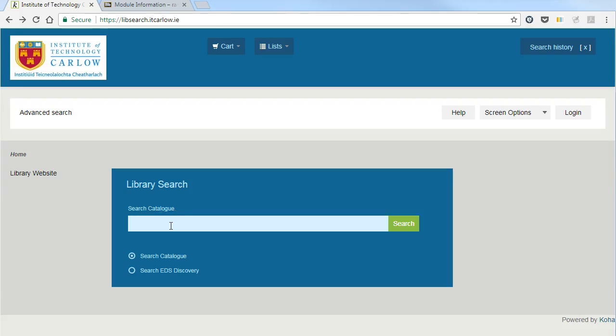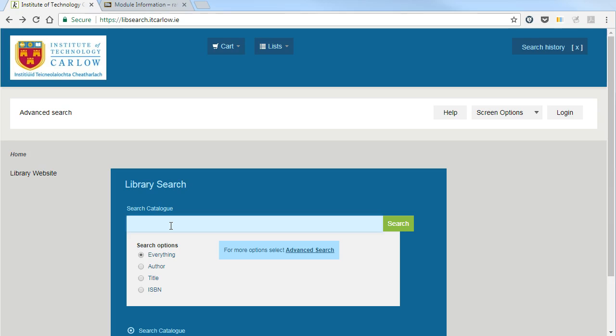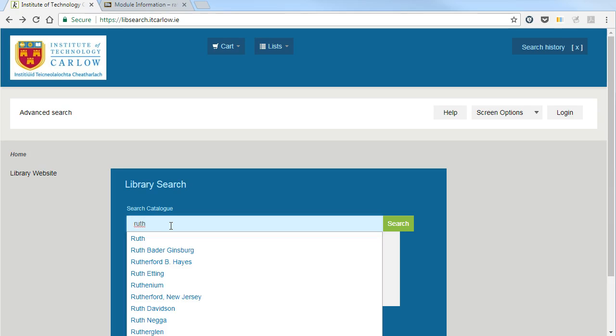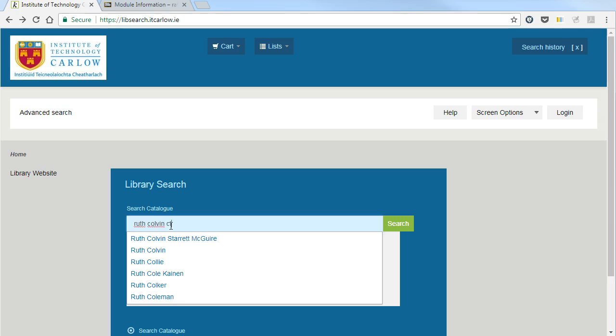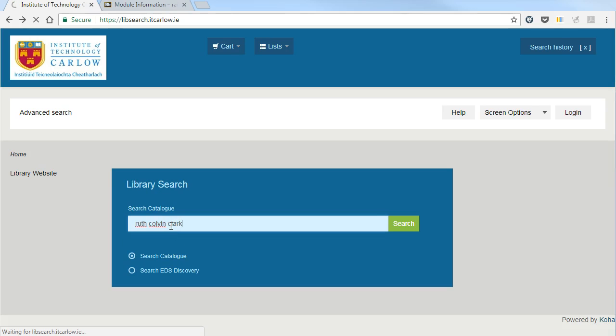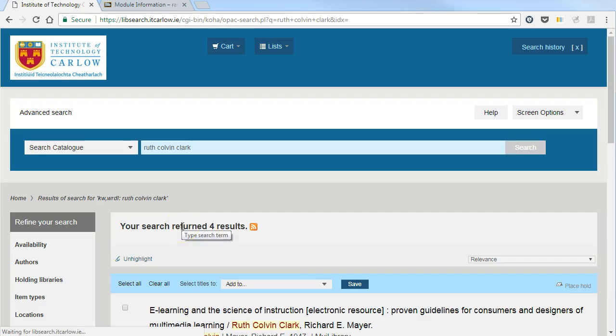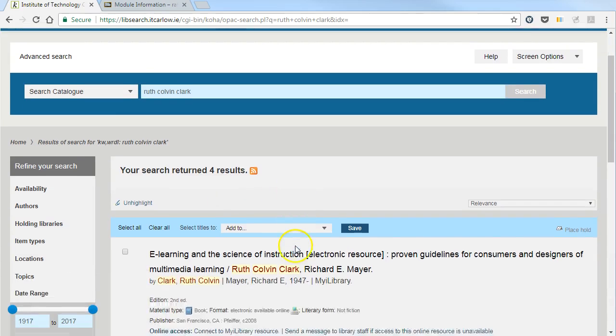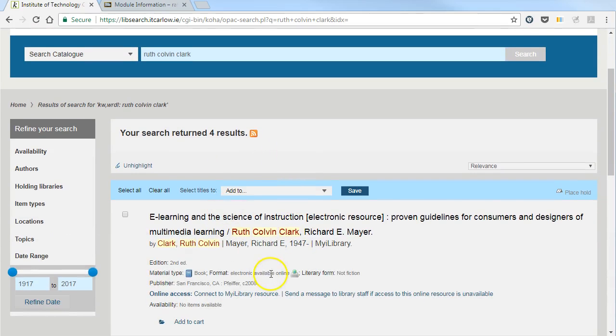To link from Blackboard to an e-book on the library system, start by searching the catalogue. Here I'm going to search for books by Ruth Coven-Clark, and we can see here a list of four results.